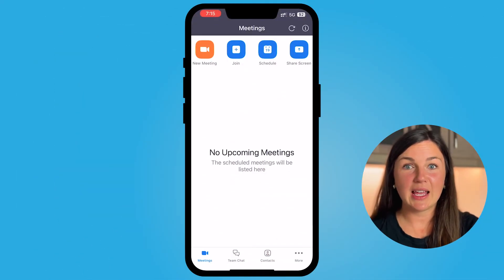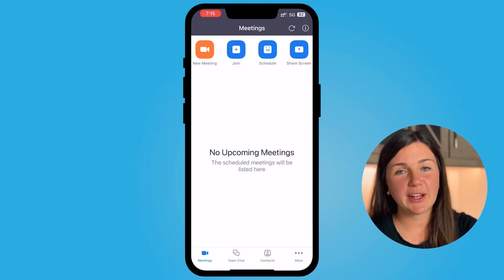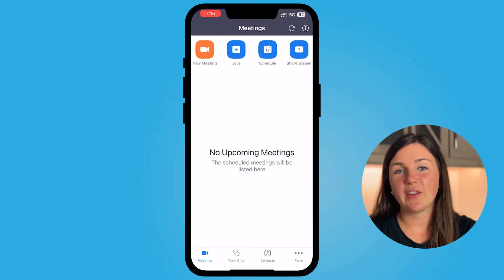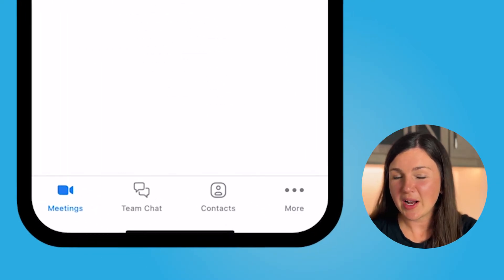Hey everyone, my name is Jessica and in this video I want to show you how to turn your video camera on or off in a Zoom meeting on your iPhone. My favorite part about this is having the video off upon entering a room, just to make sure everything's situated before I go on camera.